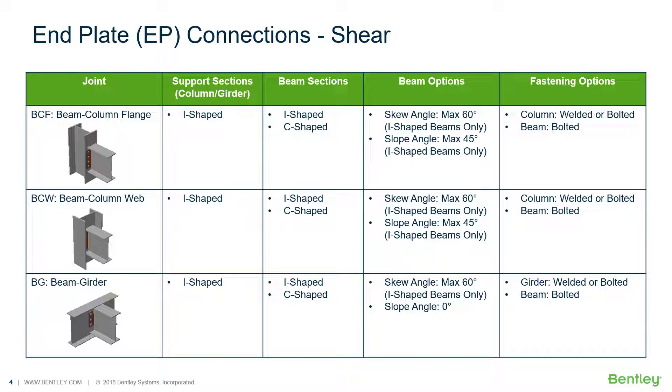In this particular video we're going to be focusing on the workflow for designing end plate shear connections to beam-to-column joints and also beam-to-girder joints.